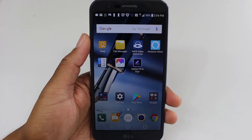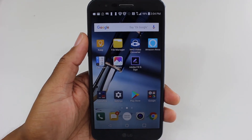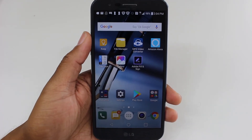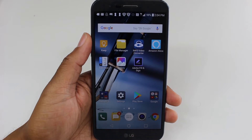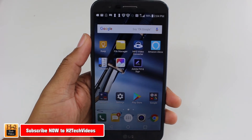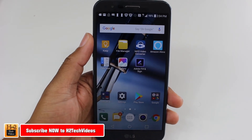Hey guys, Wayne here from HT Tech Videos. Today I want to show you a little tweak that's going to help you speed up your LG Stylo 3 Plus.